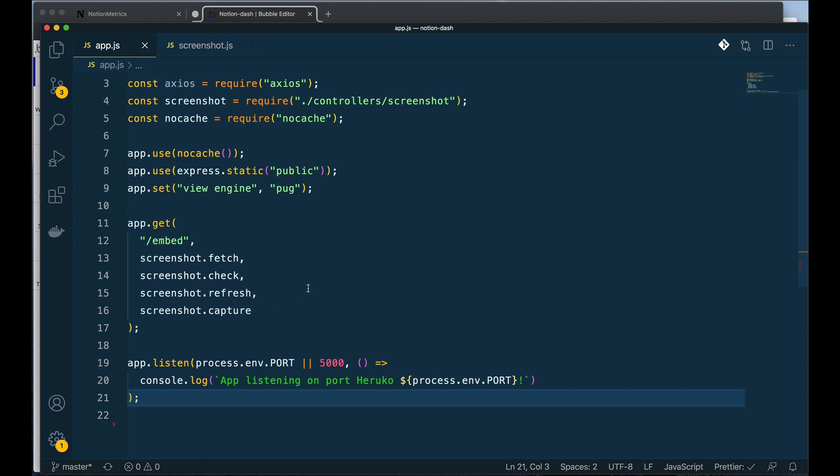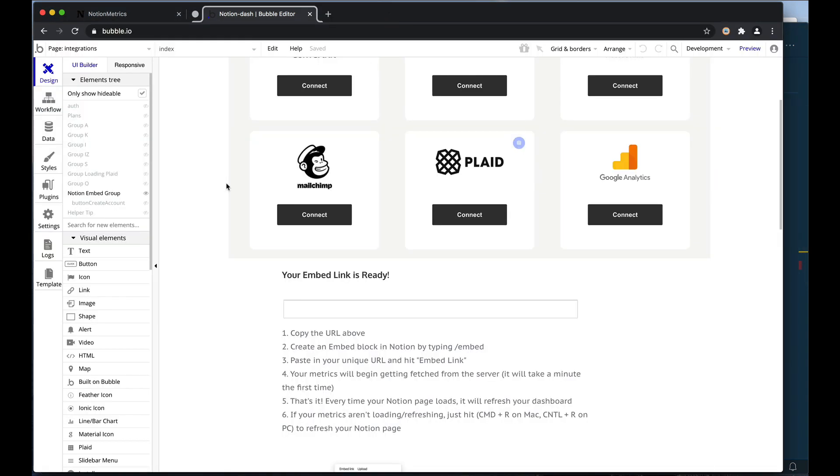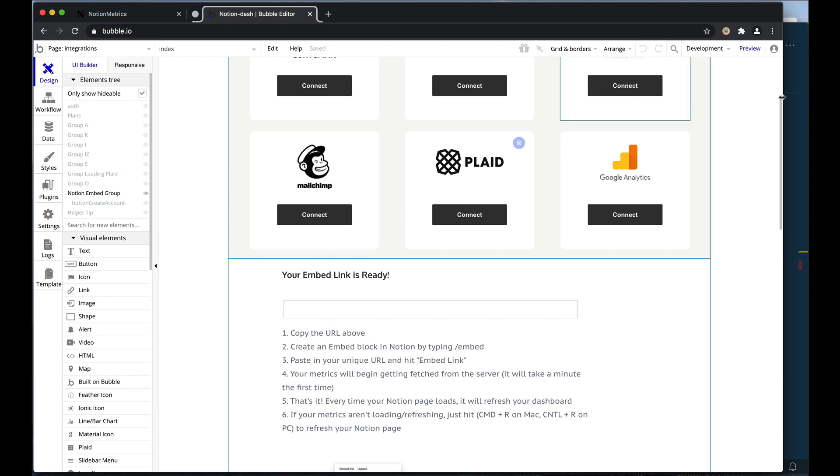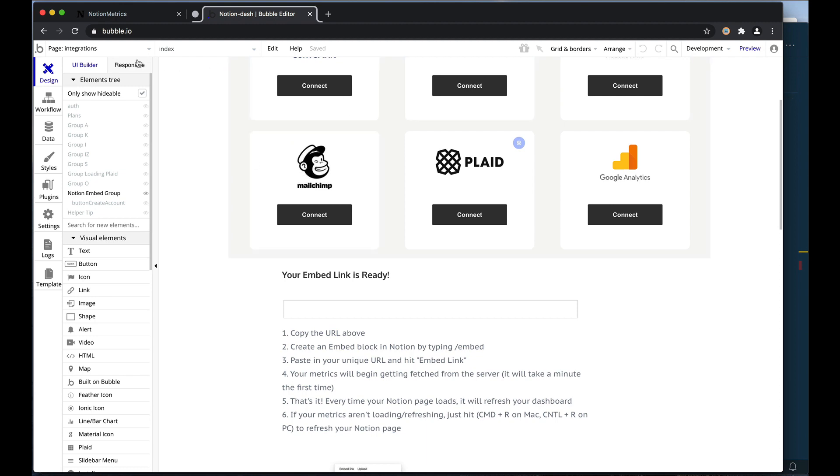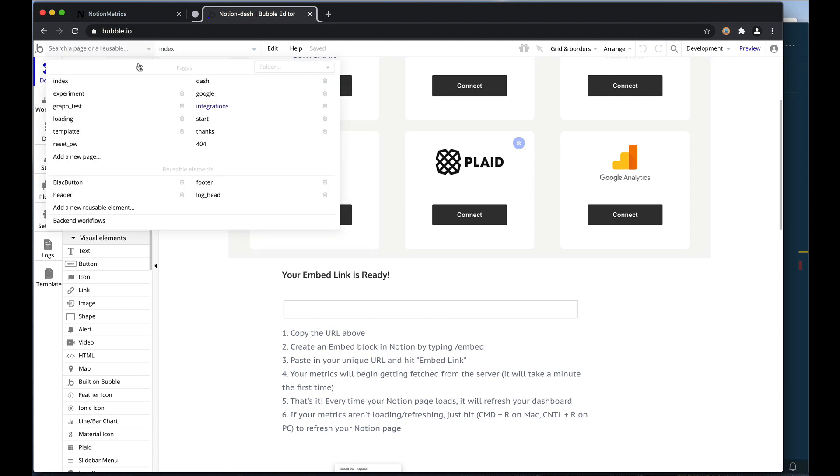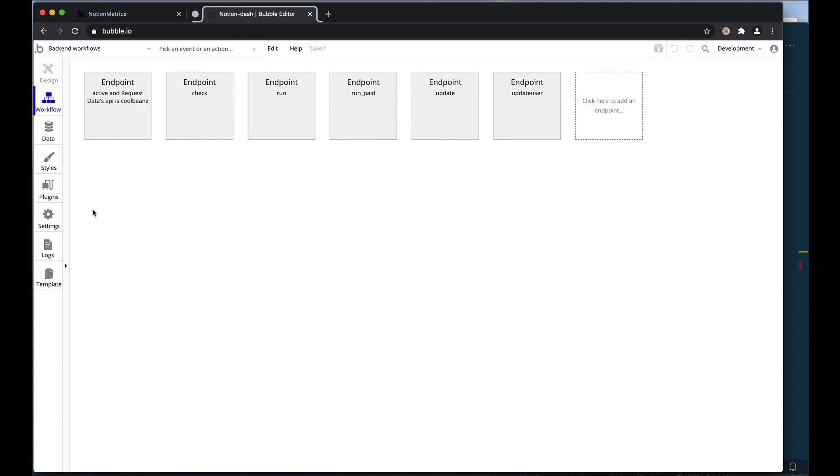Essentially what I needed to do in Bubble was I needed to connect this API with my Bubble app. So by going to the backend workflows tab, you can see here that I have a lot of different workflows going. And essentially what I needed to do here is whenever a link was loaded up, I needed to do some stuff inside of Bubble.